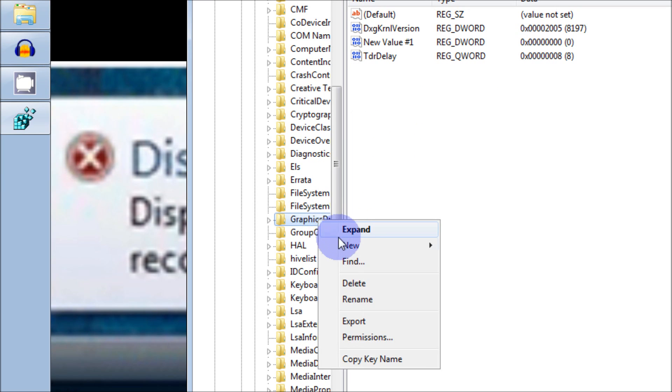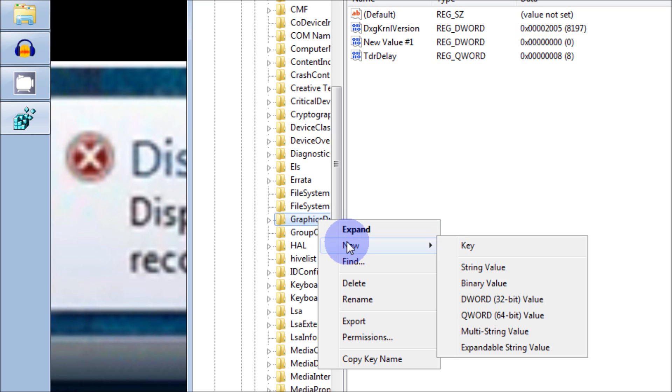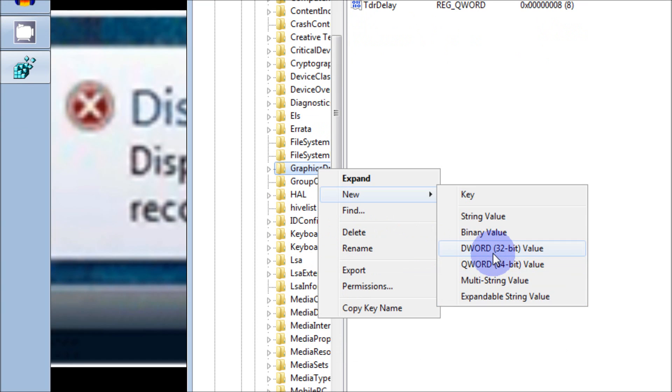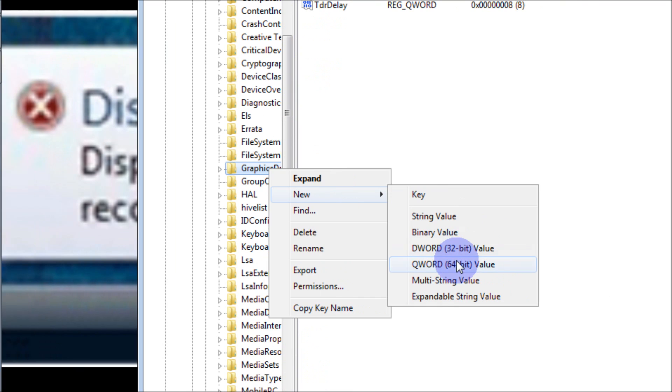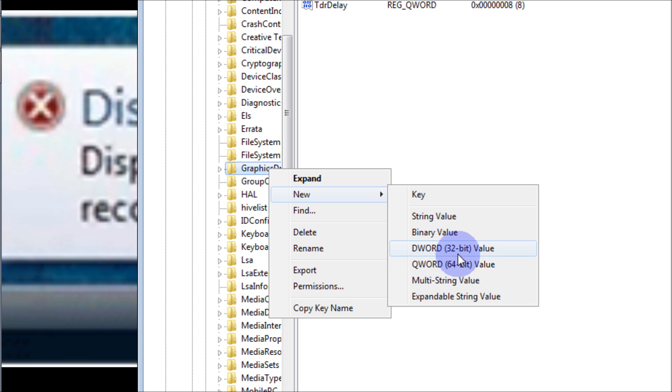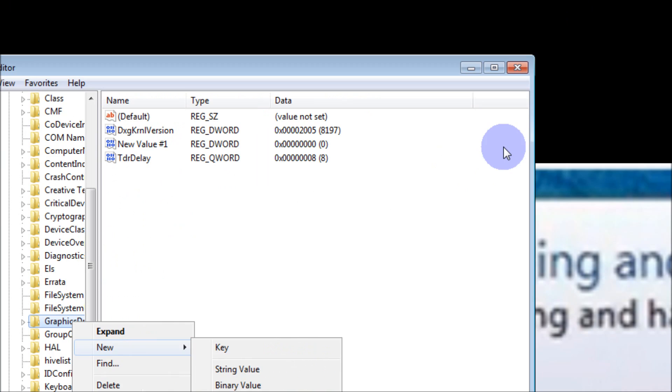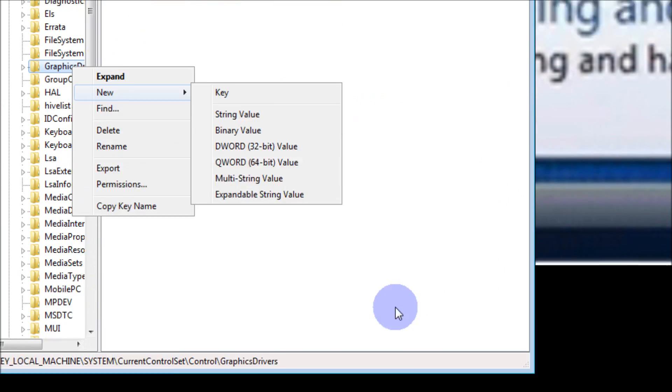You're going to right-click on it and go to New. Depending on your operating system, whether you have 32 or 64-bit, the DWORD value will be the deciding factor, but it's the same value set, so just set it according to your operating system.